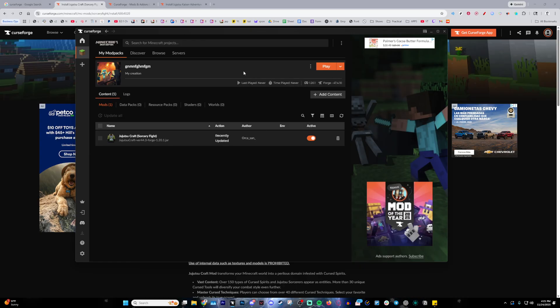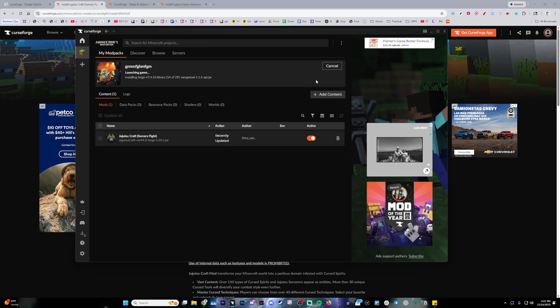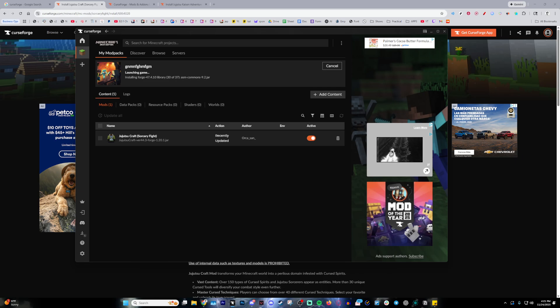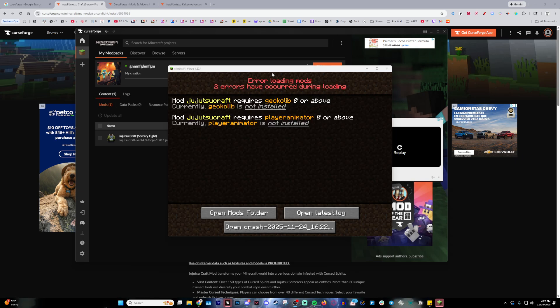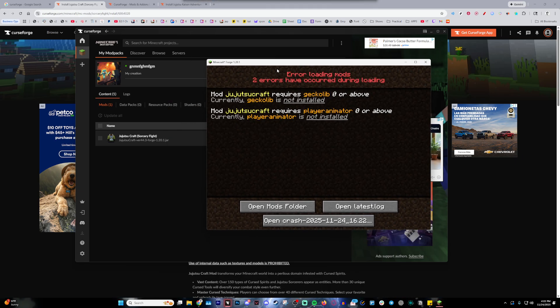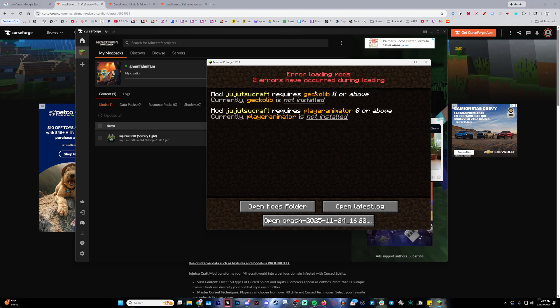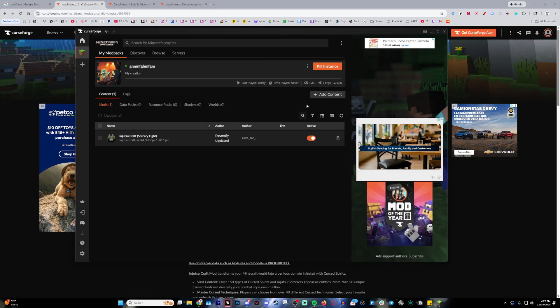With that being done, all you need to do now is launch the game by pressing play so I can demonstrate it worked. Really quickly, I just wanted to show you this. We actually do require two more mods, which is Gekko Lib and Player Animator. Holy, that is so loud. Okay, I'm going to show you how to get that real quick.